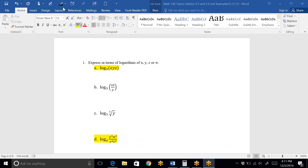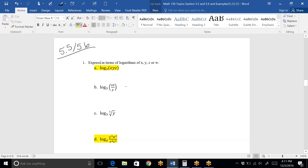This is the remaining questions from the 5.5 and 5.6 notes that we went over this past week. It says express in terms of X, Y, Z, or W — that means breaking all of the logs up. Since everything is times, this will break into three separate logs, each connected by addition. That's one of our log properties: multiplication inside turns into addition of the same base with each factor in the argument.